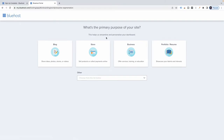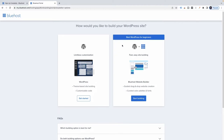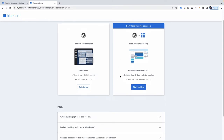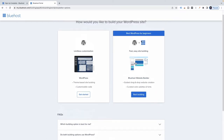What's the primary purpose of my site? It's a blog, so I'll click on that. How would I like to build my WordPress site? We've got a couple of choices: limitless customization with WordPress theme-based site building, or best WordPress for beginners — fast and easy site building with the Bluehost website builder. I know they're trying to get me to use that, but I just want to get right into WordPress, so I'm going to go with the WordPress option.